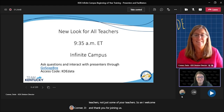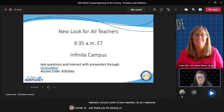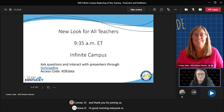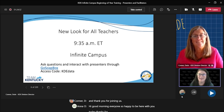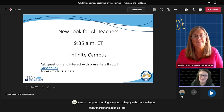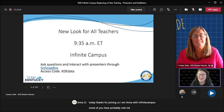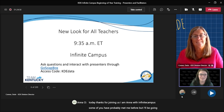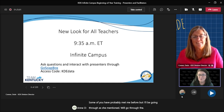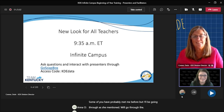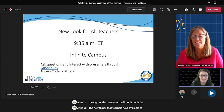Hi, good morning everyone. So happy to be here with you today. Thanks for joining us. I am Anna with Infinite Campus. Some of you have probably met me before, but I'll be going through, as she mentioned, the new things that teachers have available to them now.